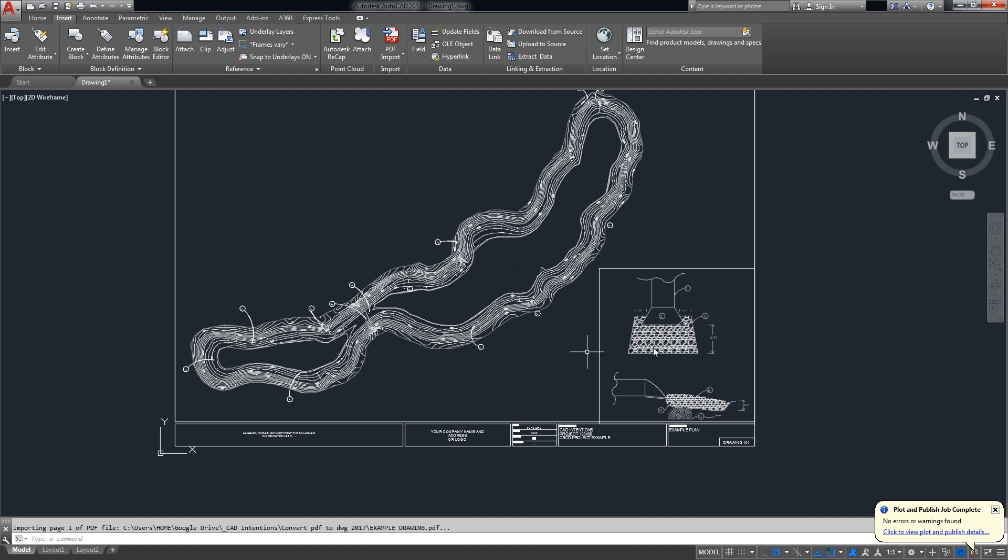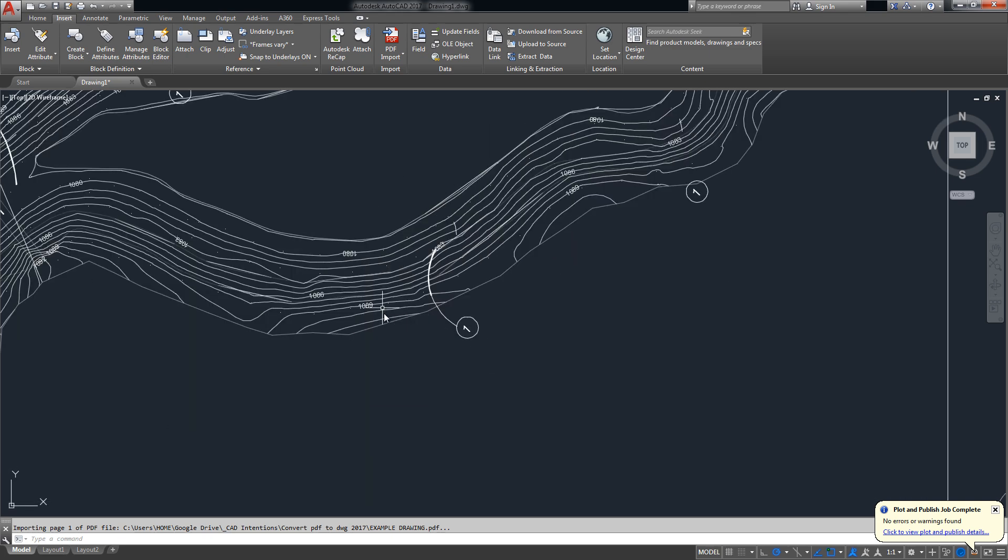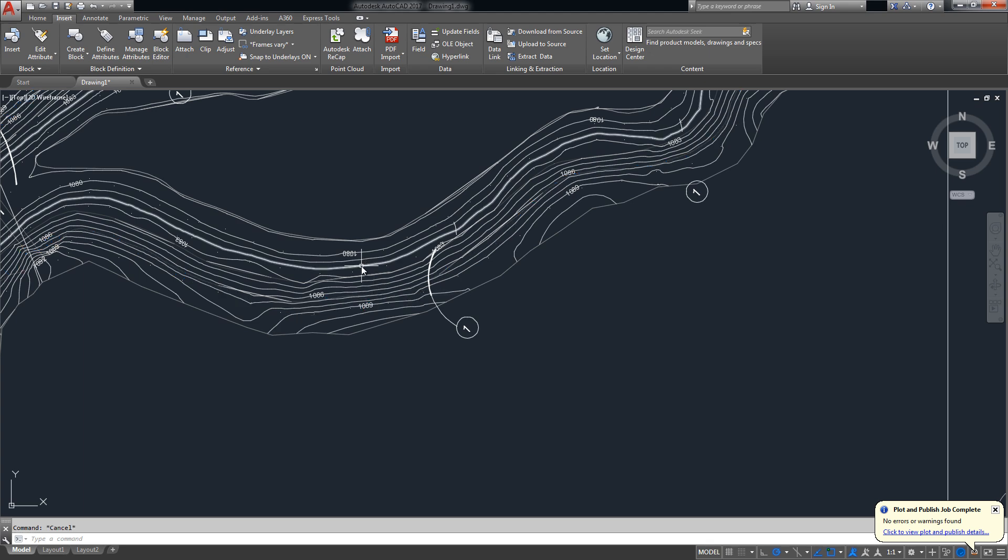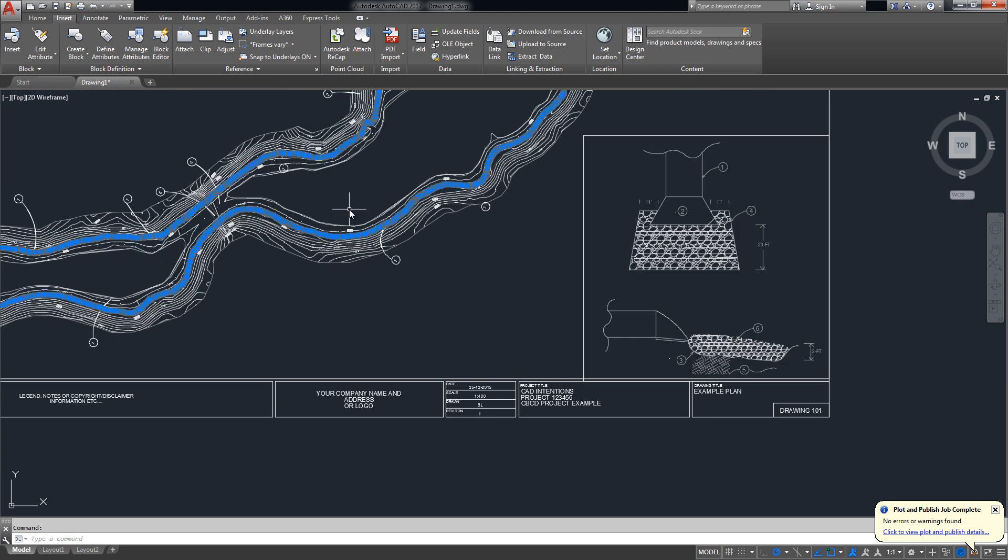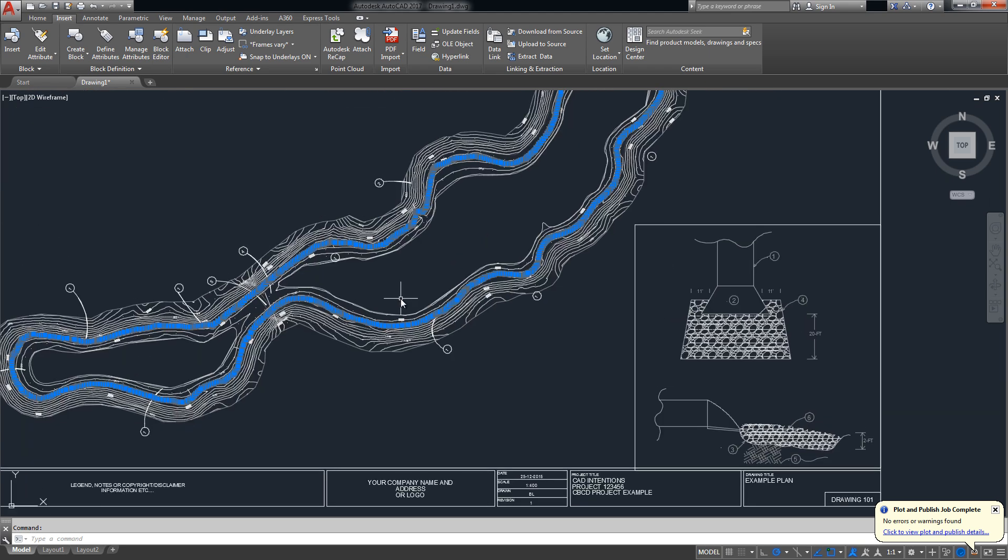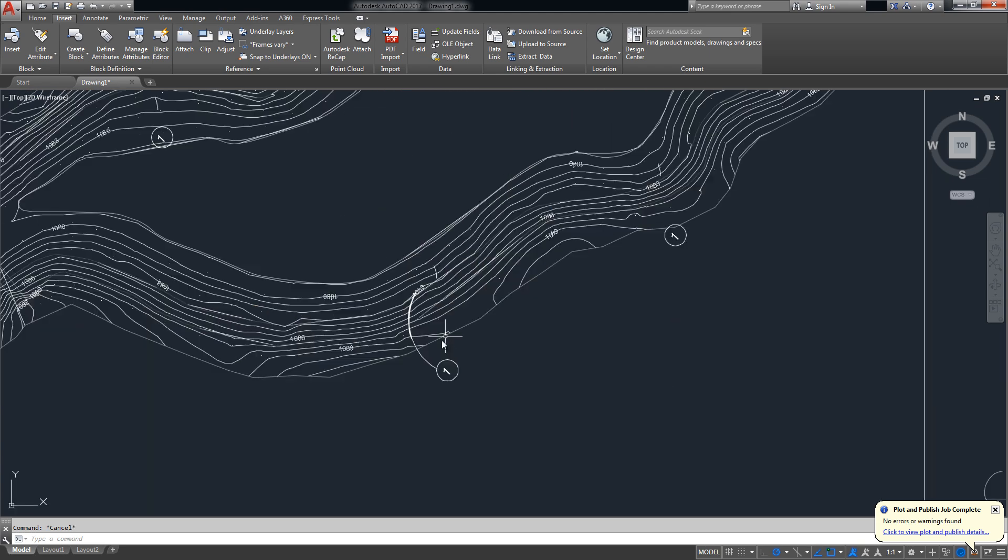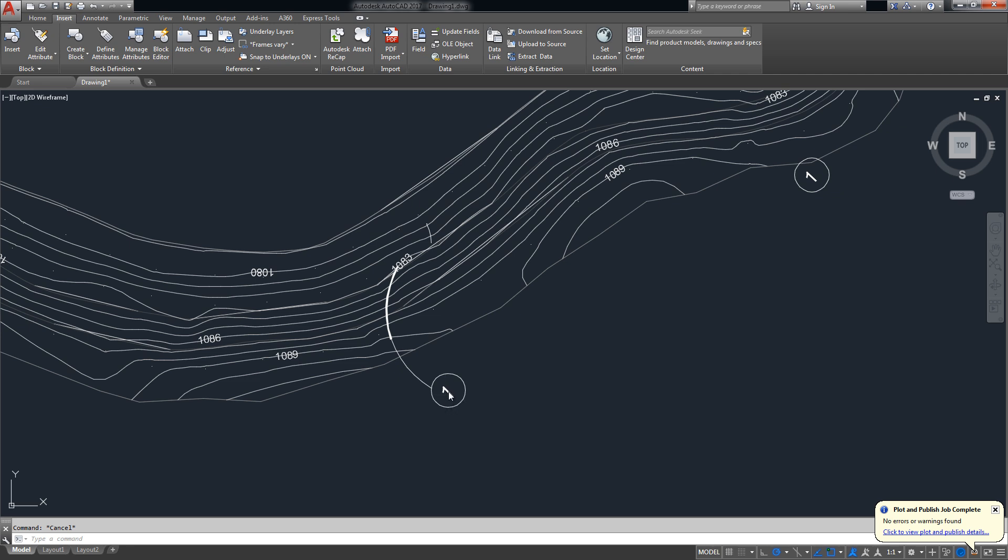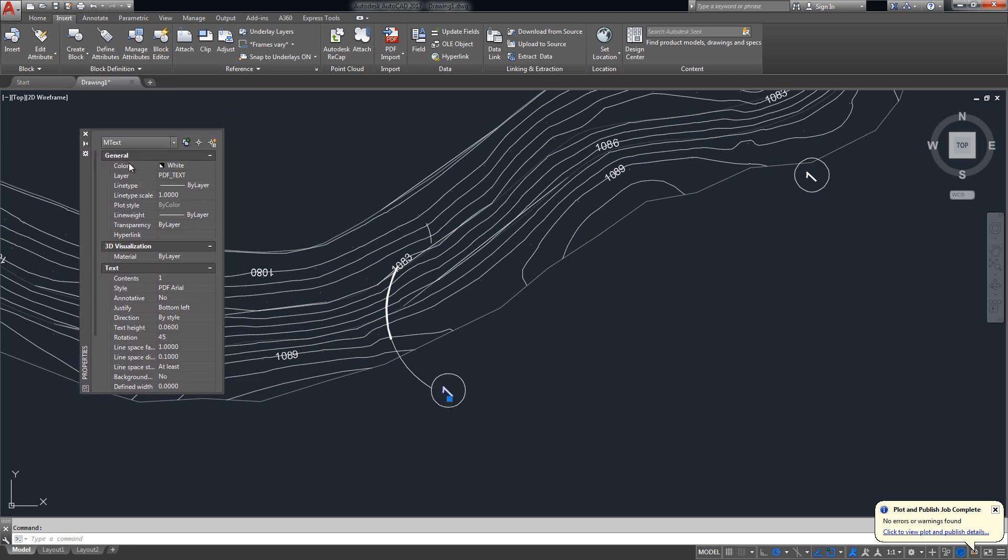So now we can see it's finished bringing it in. Let's see how it did. So I can see just by hovering over some of these lines that it brought them in really well. You can see the contours are connected all the way around. It's got text and it's even showing up as mtext you can see.